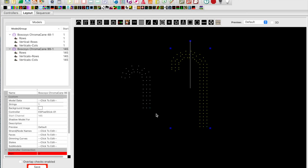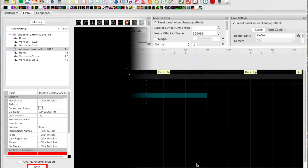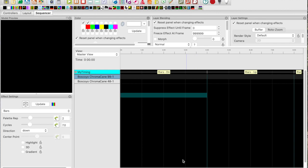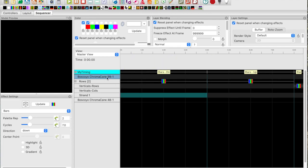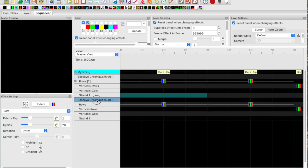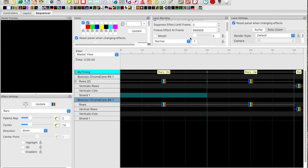For this tutorial I have added vertical rows sub models. These are the rows that make up the vertical part of the candy cane. Now let's move over to the sequencer tab and take a look at the sequence. In the sequencer tab I've already created a 60 second animation sequence. I added timing marks every four seconds with labels for each effect.